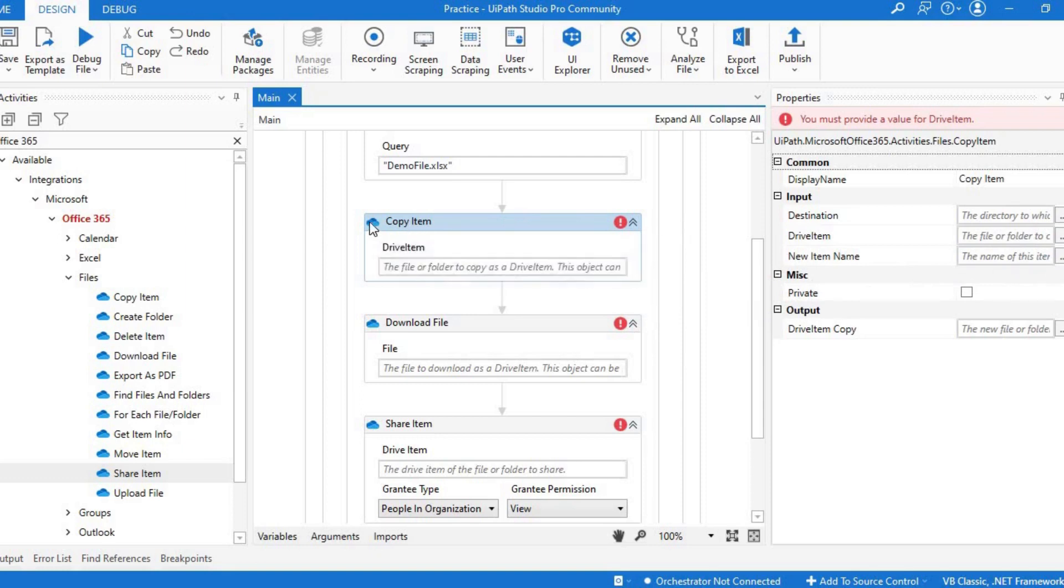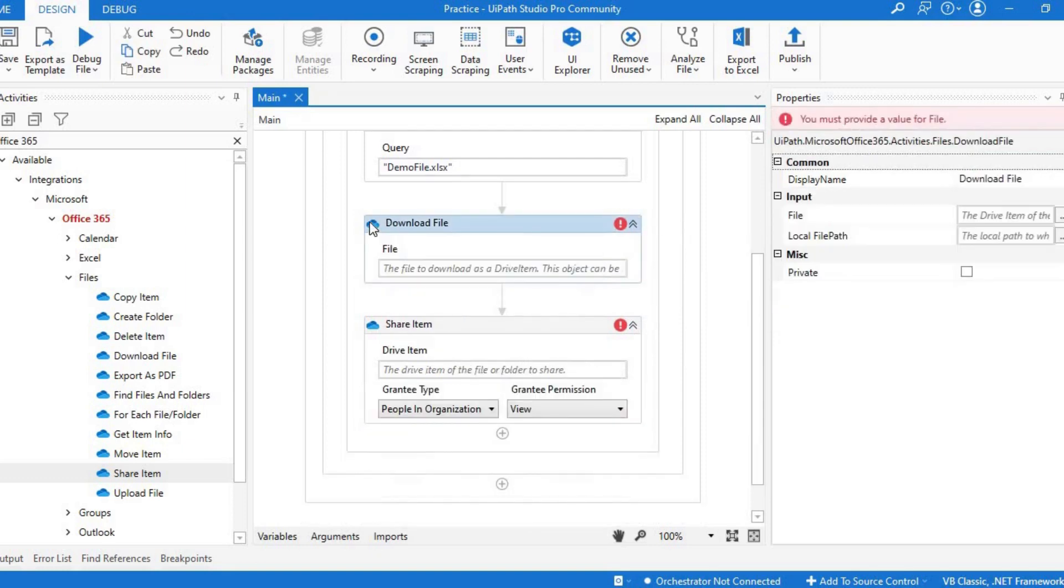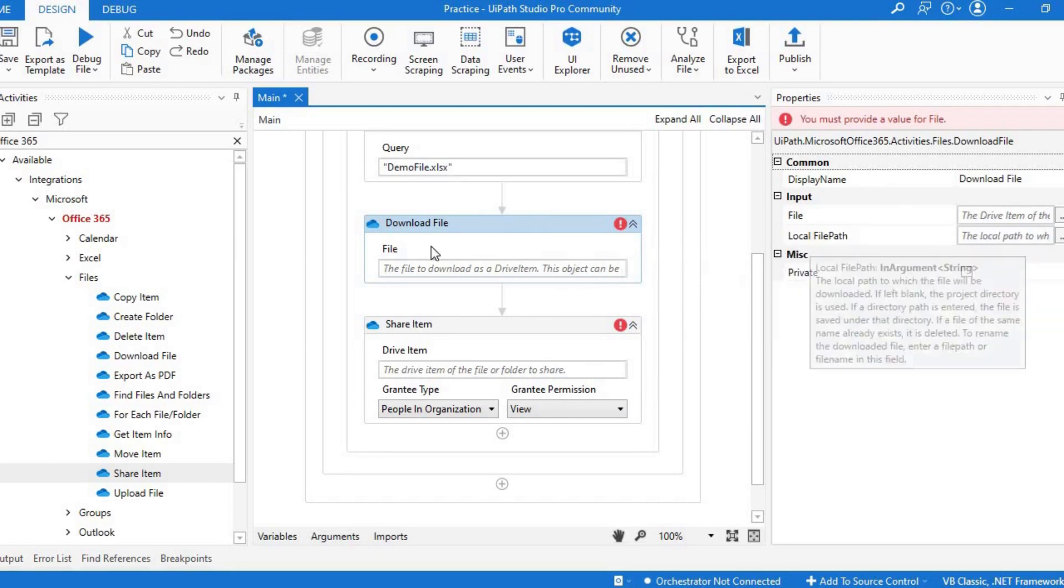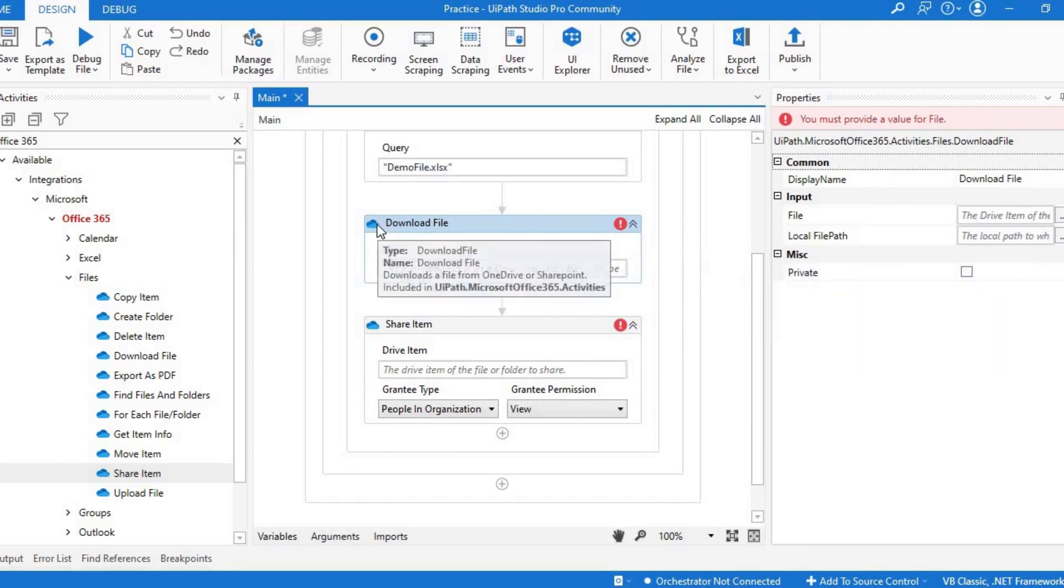In the same way, if you want to download a file, you just have to pass the drive item and the local path where you want to download the file.